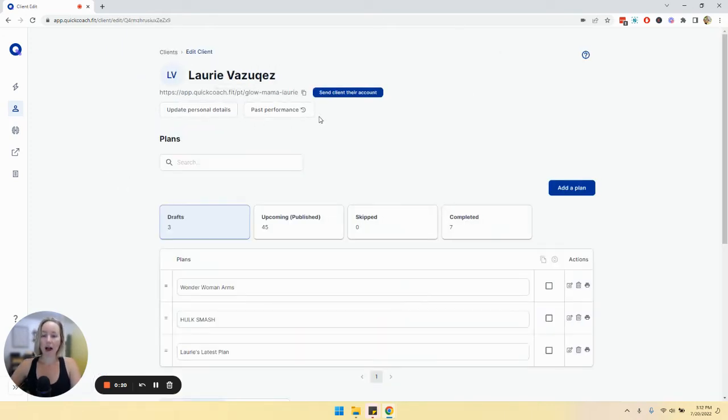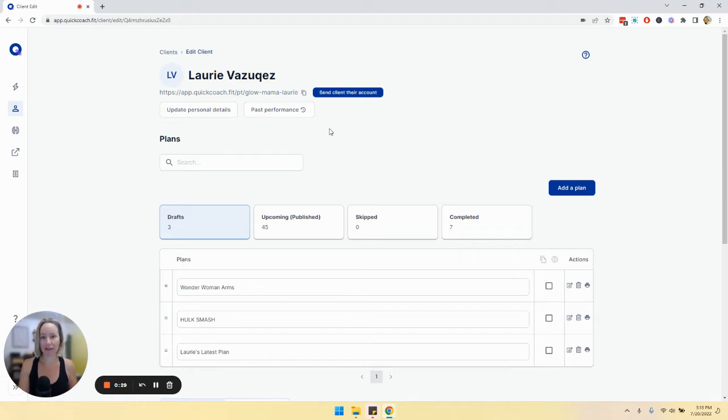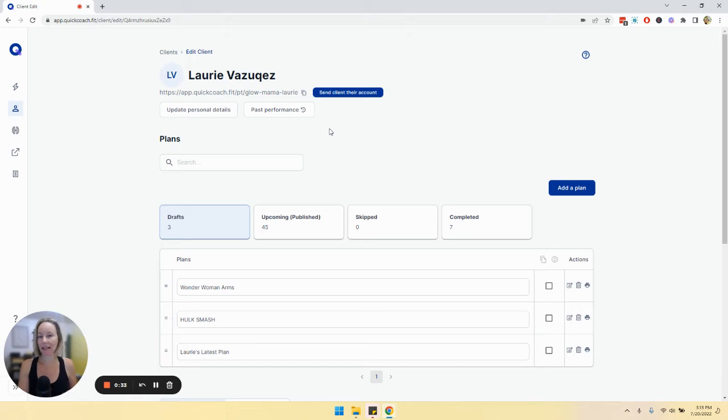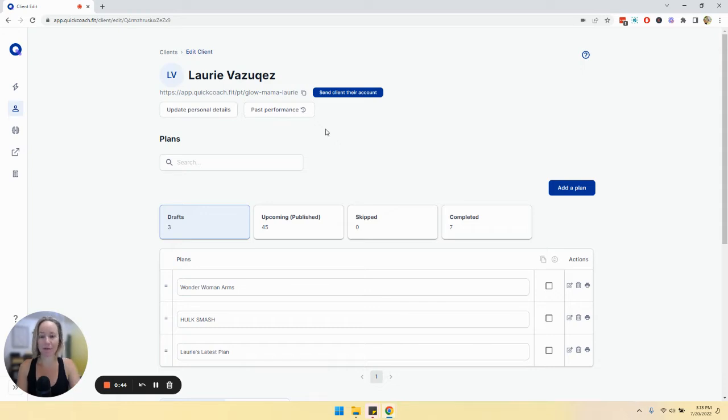Two things are really important in order to make sure that past performance is being tracked. Number one, the task has to be added to your task library. If it doesn't get added there, it will not be tracked. And two, your client has to complete the plan that has the task. Once it is tracked, it will show up in past performance.